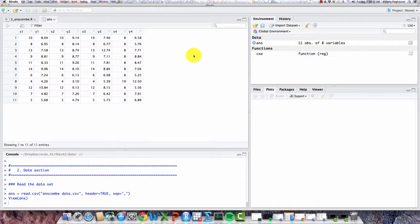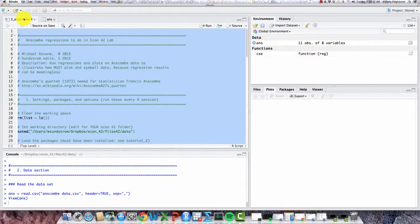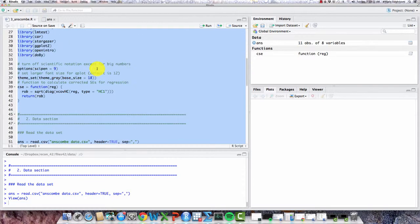And you'll notice it consists of four xy variable pairs, so x1 and y1, and you can see the values there. And again, these are made up data, they don't correspond to anything real. And each of these xy pairs has 11 observations in it.